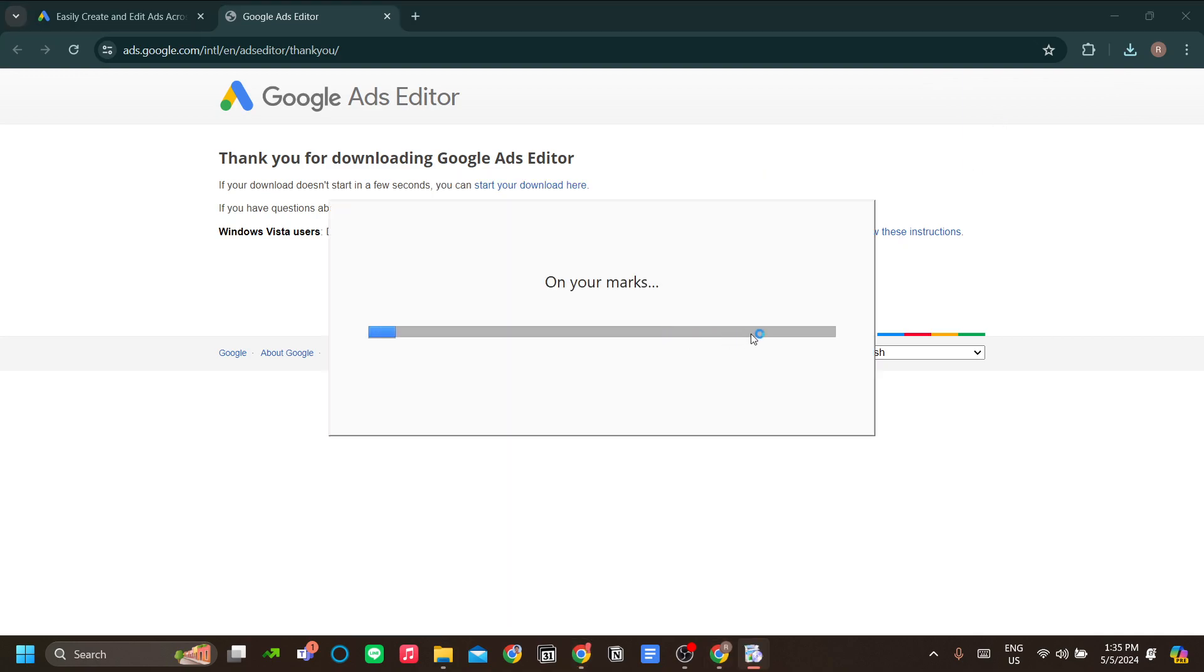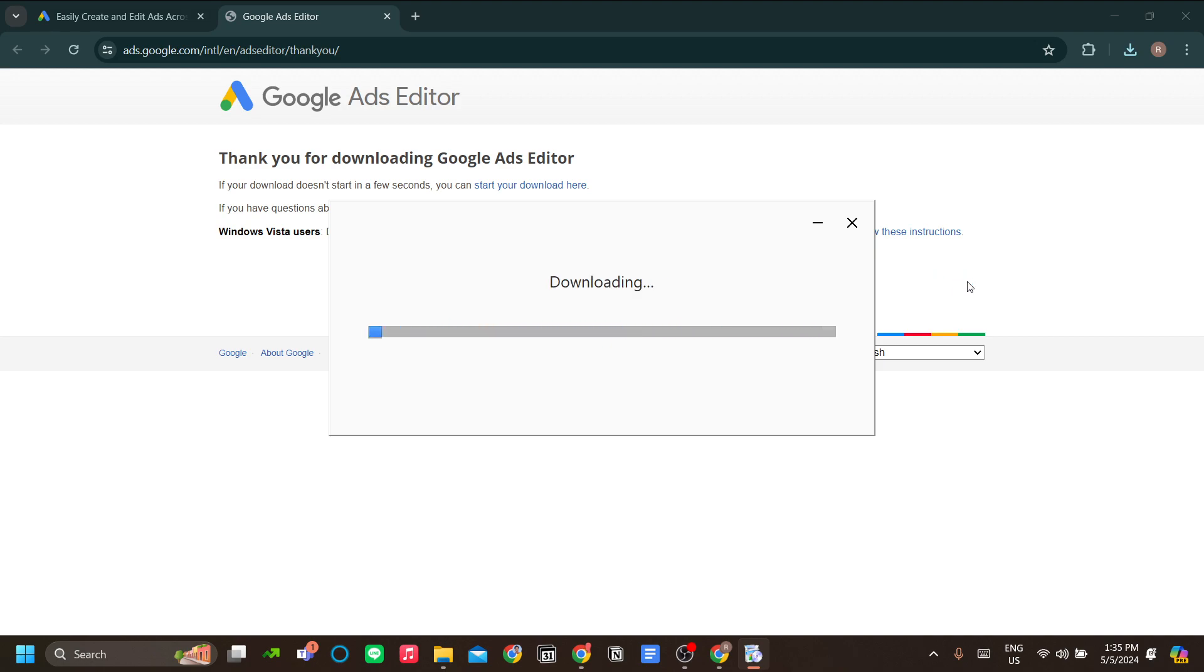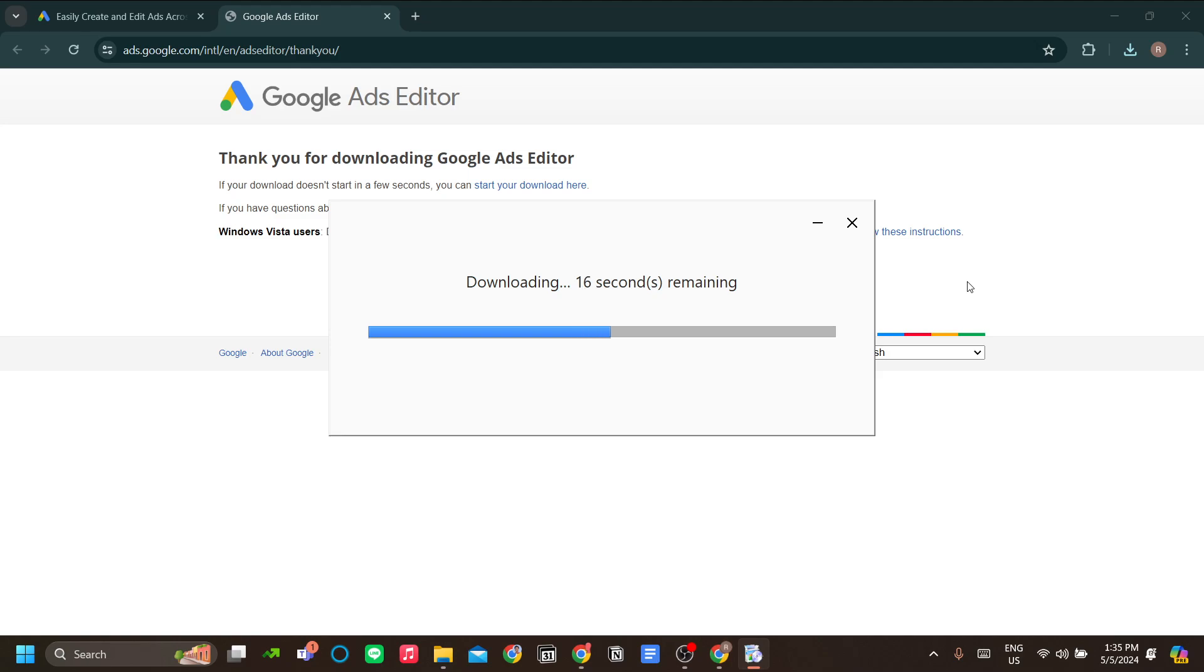The cool thing about Google Ads Editor is that since it's offline, you can make bulk changes and check the changes you've made and then you can post it. Whatever you do, you have no risk of tampering with the already established campaign setup online.